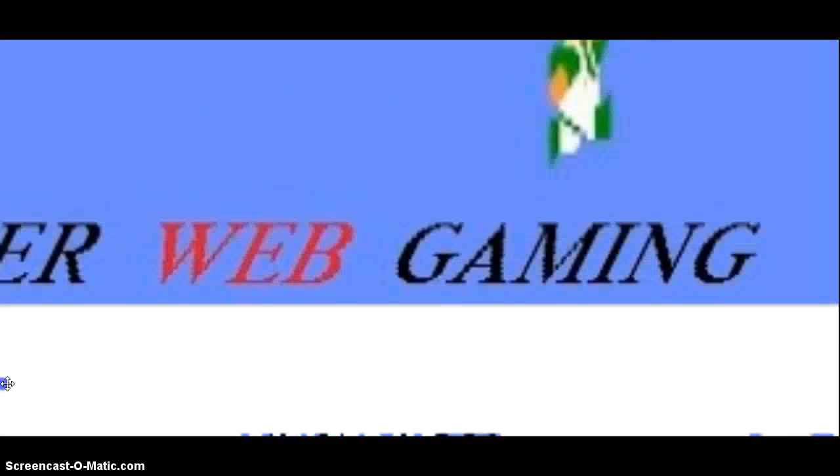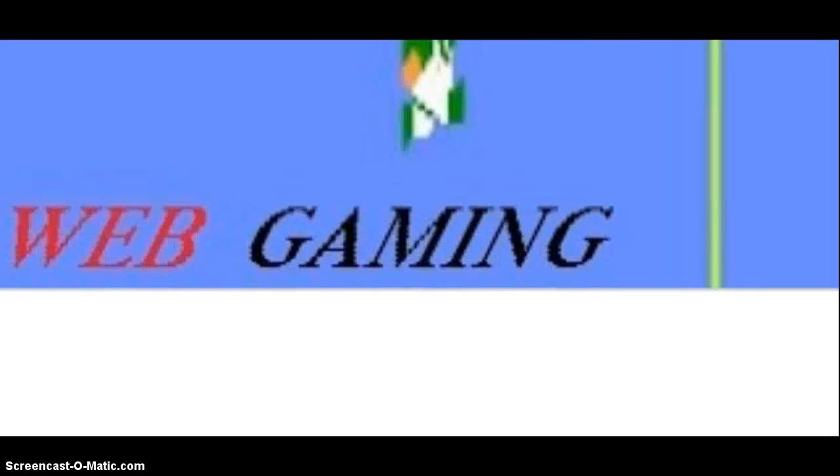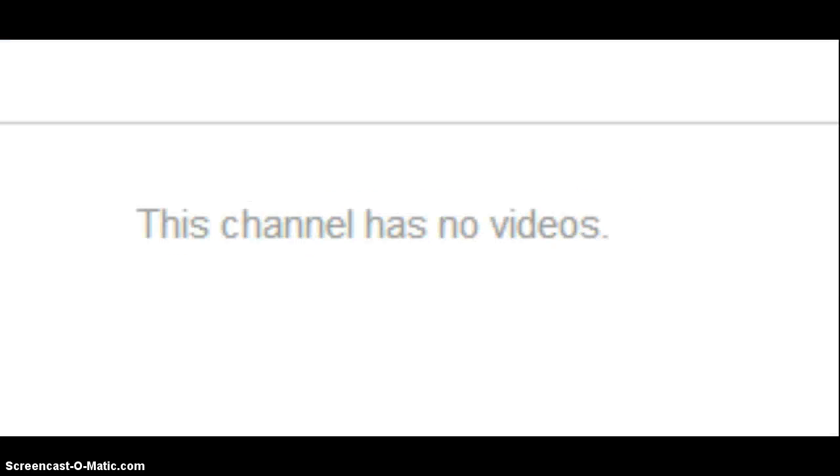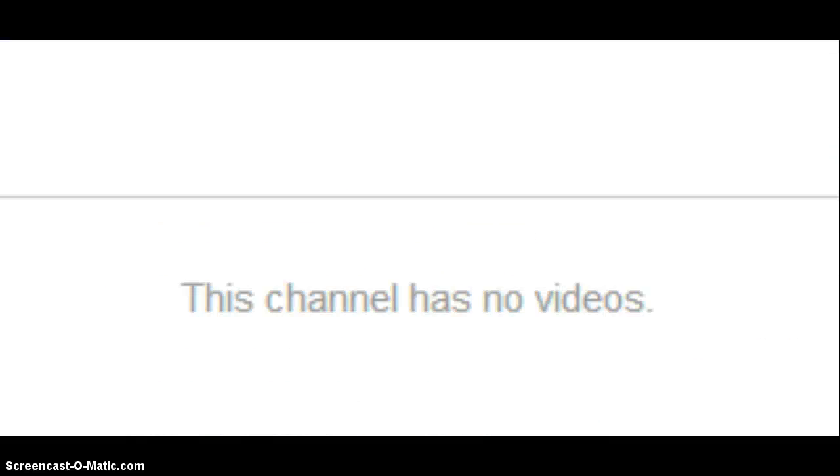It's a gaming channel. A web gaming channel. Spider web gaming channel. And do you expect me to believe that... I thank you for subscribing, but I expected to get some videos. Seriously.